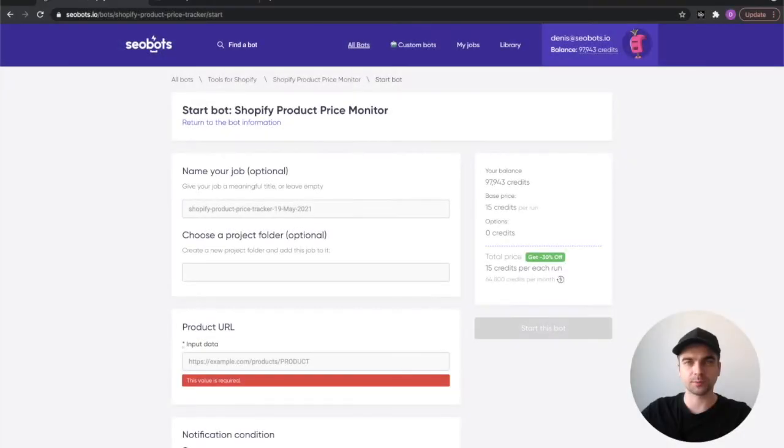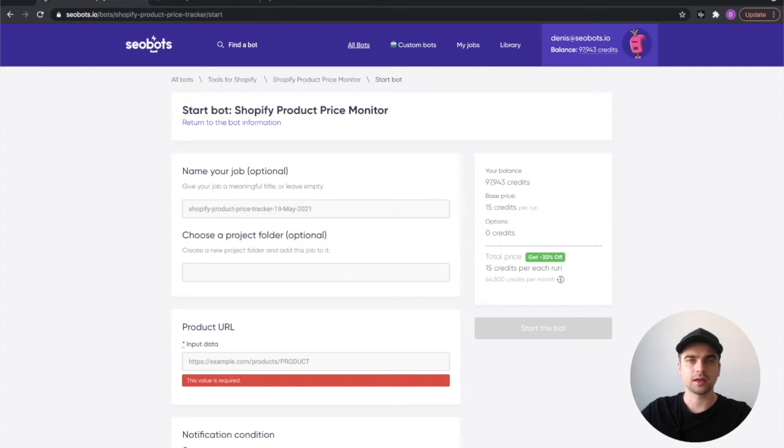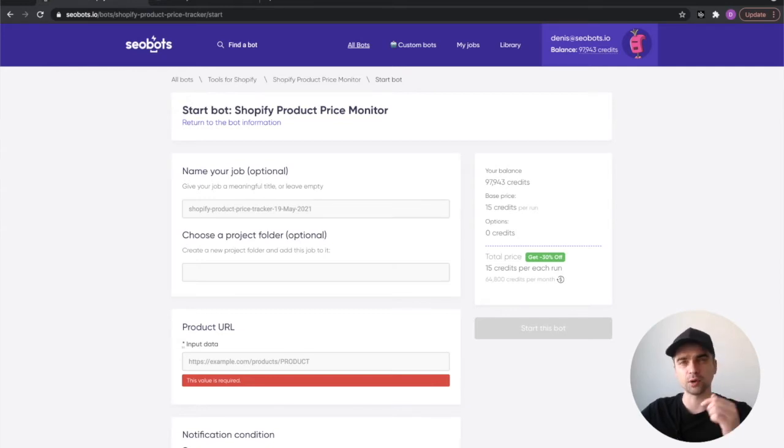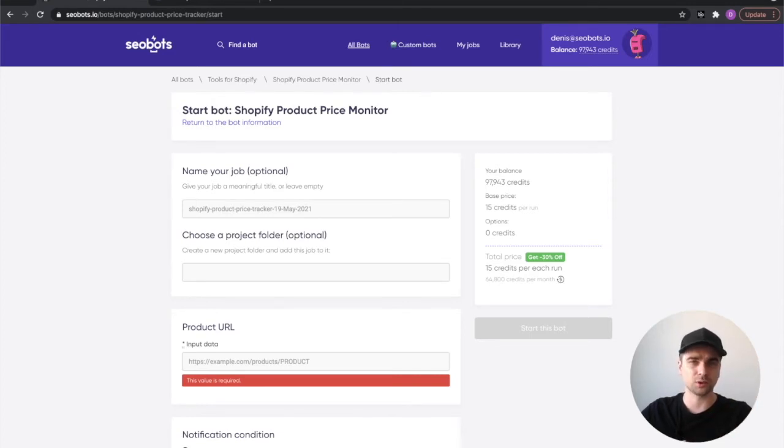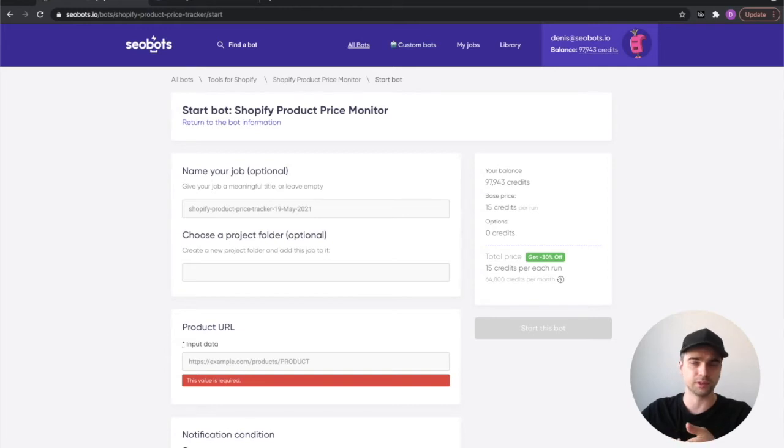If you're not sure whether a website you're going to track prices on is built using Shopify, you can use something like BuiltWith to check it. I'm going to put a link in the description and you can try it on your own, but if you want a tutorial on BuiltWith just leave a comment, though I guess it's pretty straightforward.